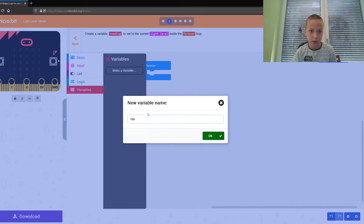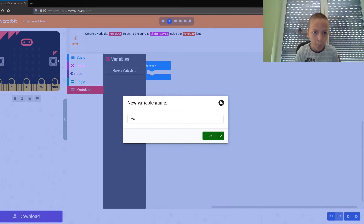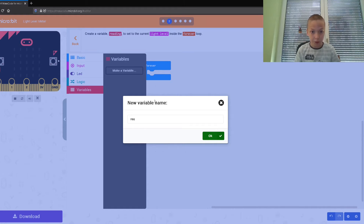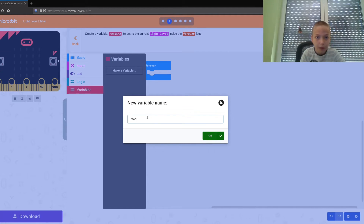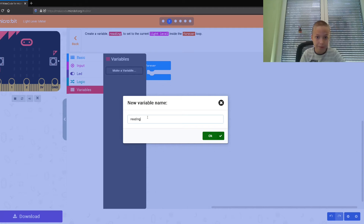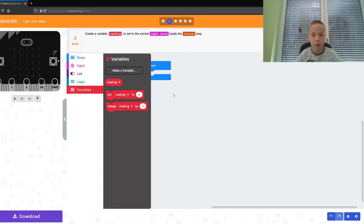We type out the variable name: R-E-A-D-I-N-G. Now let's press okay.